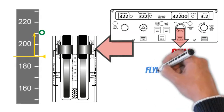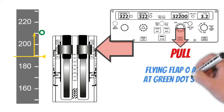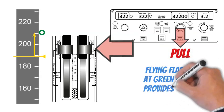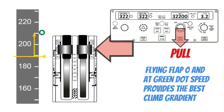Note: The noise abatement procedures are no longer a requirement.